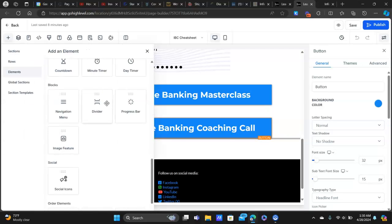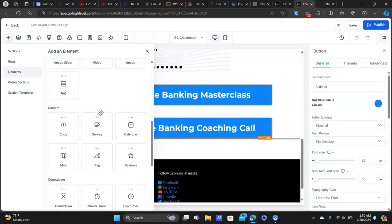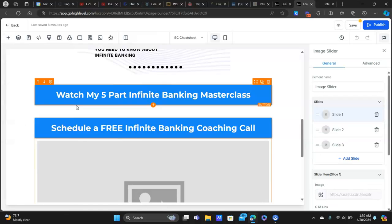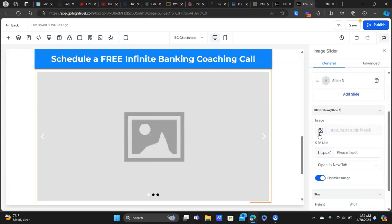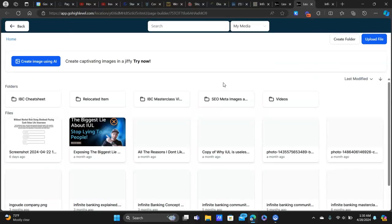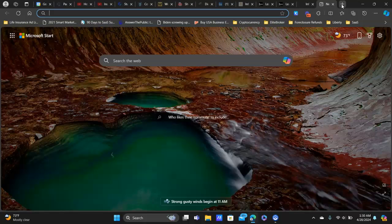I'm going to go ahead and add another image slider here — sorry for the background noise, got a motorcycle going by. We're going to select the image slider feature. There's some pretty cool stuff we can do. First, let's get our images in here: click on the first slide, scroll down, click on image, and it's going to bring up the media library.